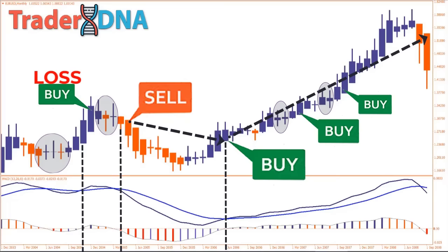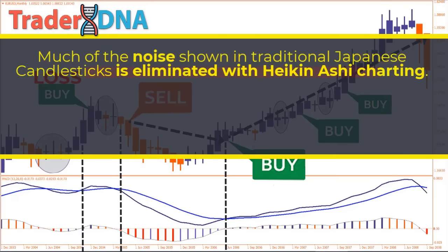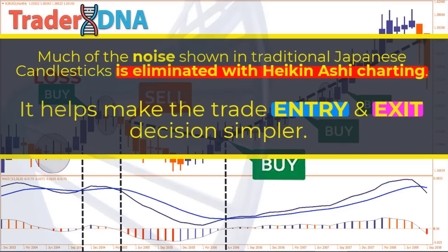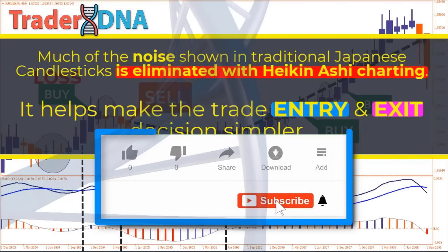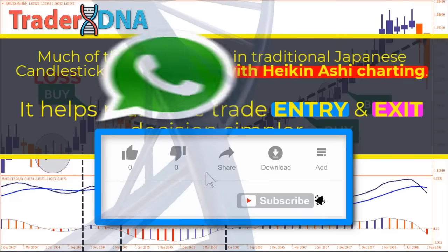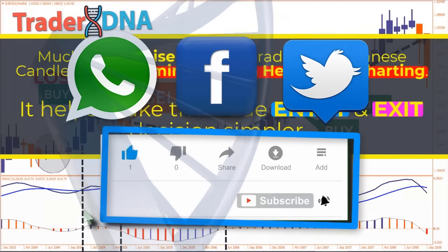The combination of MACD and Heiken Ashi candlesticks is great because they smooth the price action. As a result, much of the noise shown in traditional Japanese candlesticks is eliminated with Heiken Ashi charting, and it helps make the trade entry and exit decision simpler. If you learned something new or want more videos more often, make sure you subscribe, click the notification bell, and share this video across your WhatsApp, Facebook, or Twitter to show your support. See you next time.